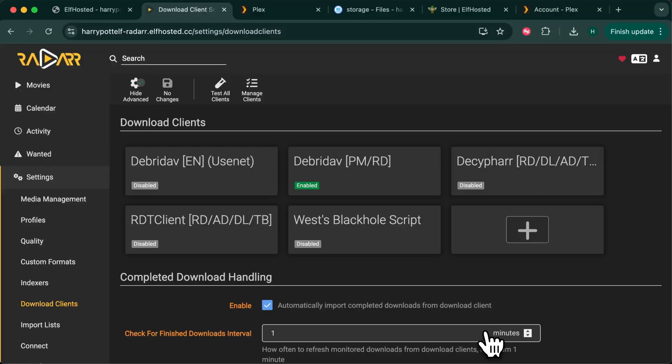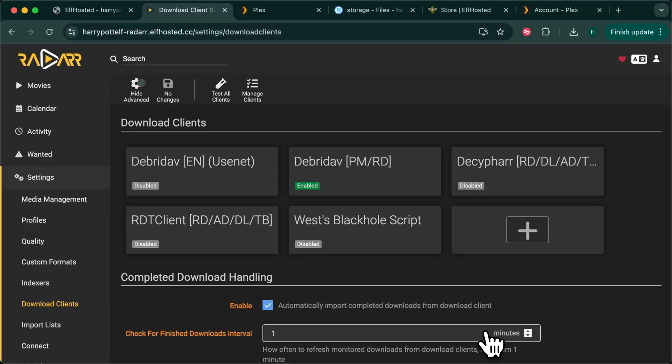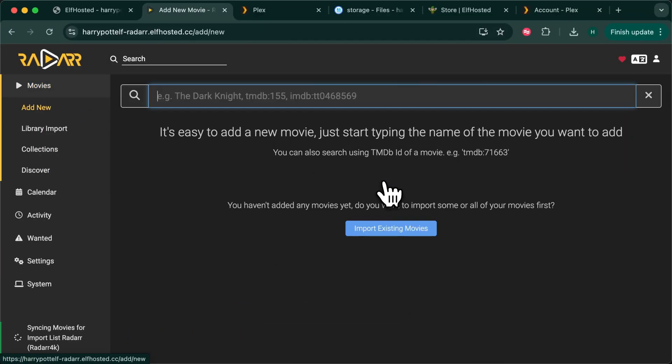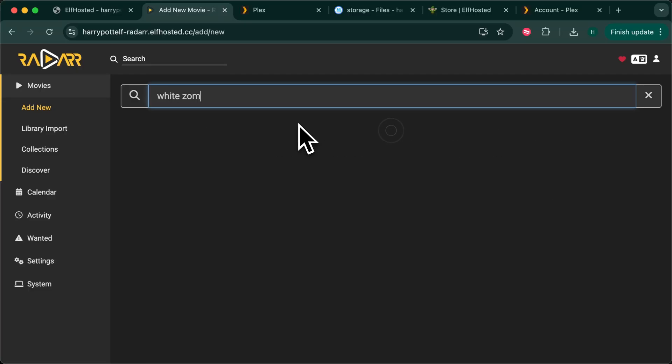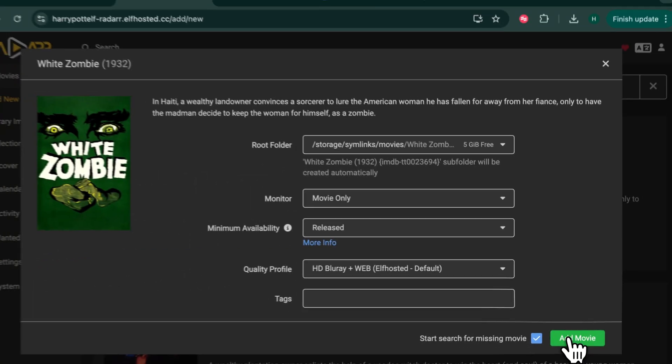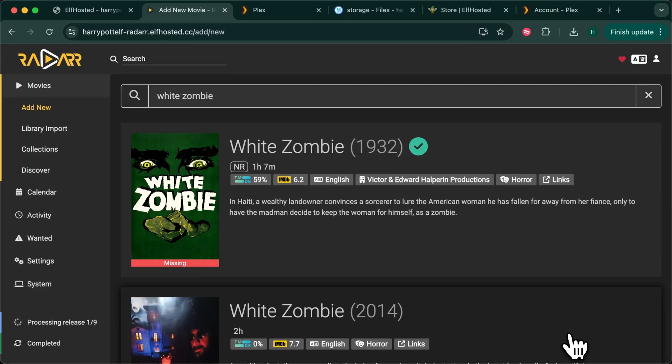Let's test it out. Let's go to movies, add a new movie, White Zombie. Add it. Notice the root folder is storage symlinks and go.